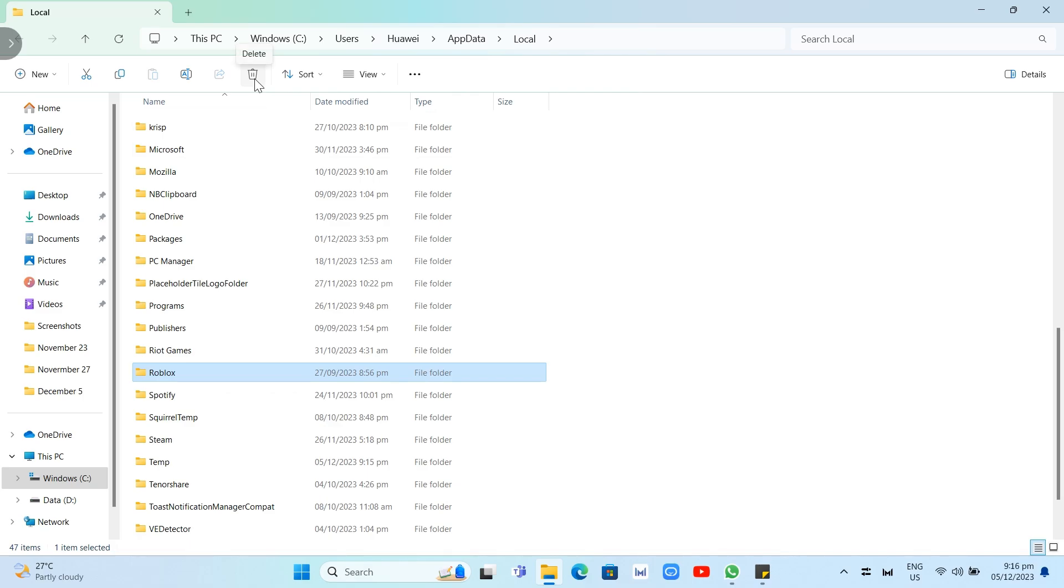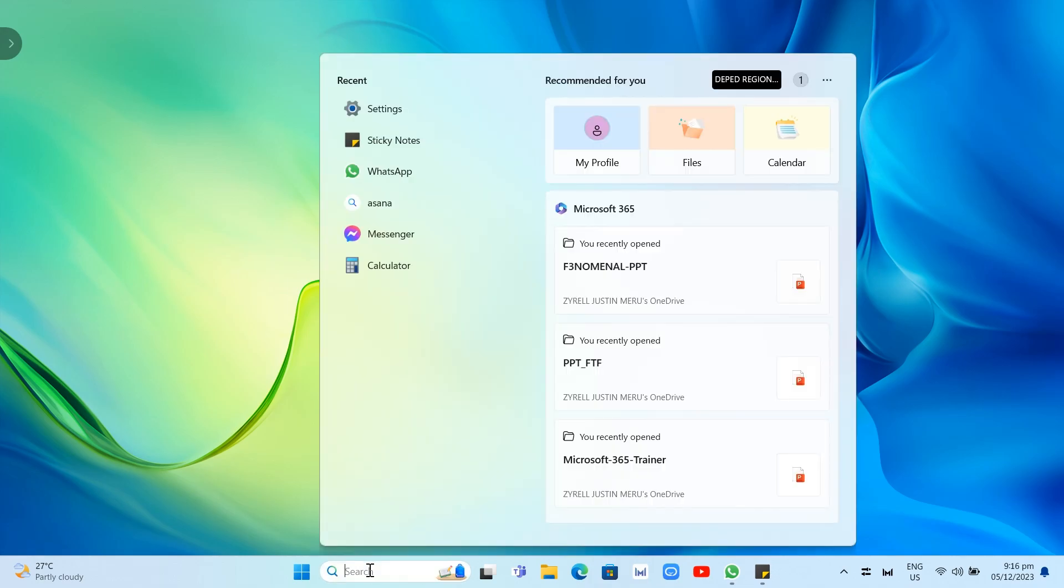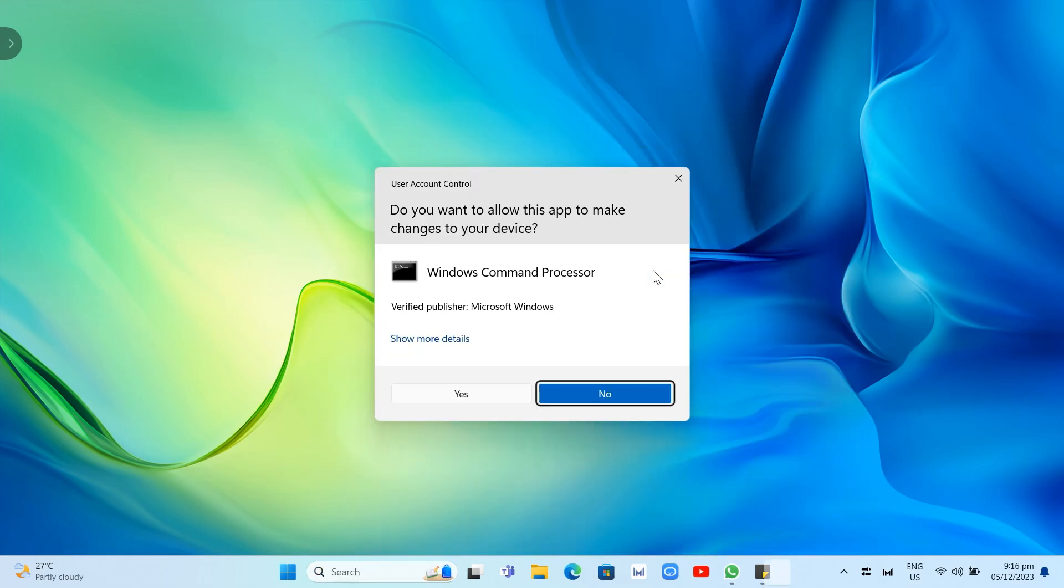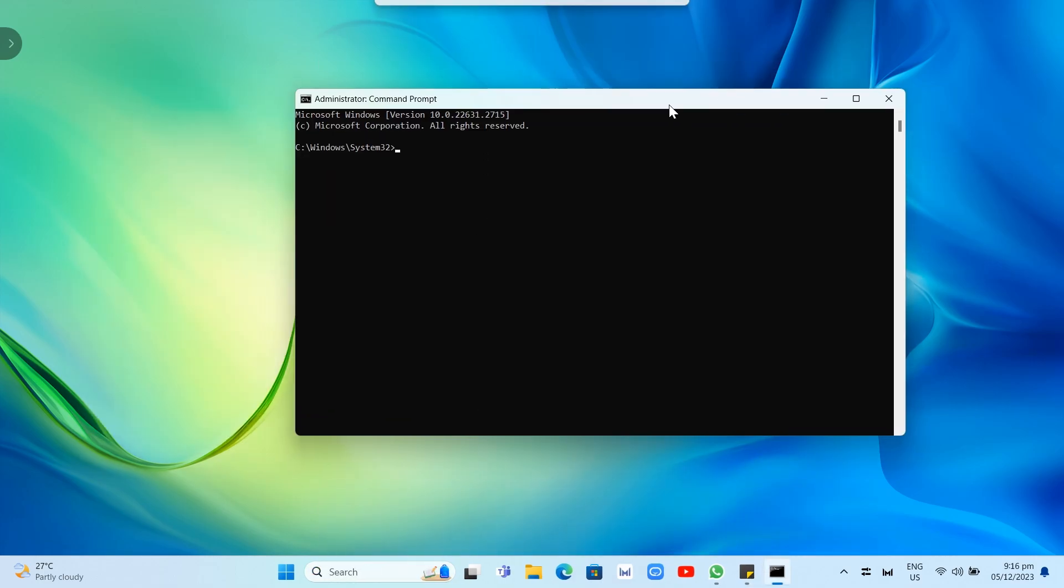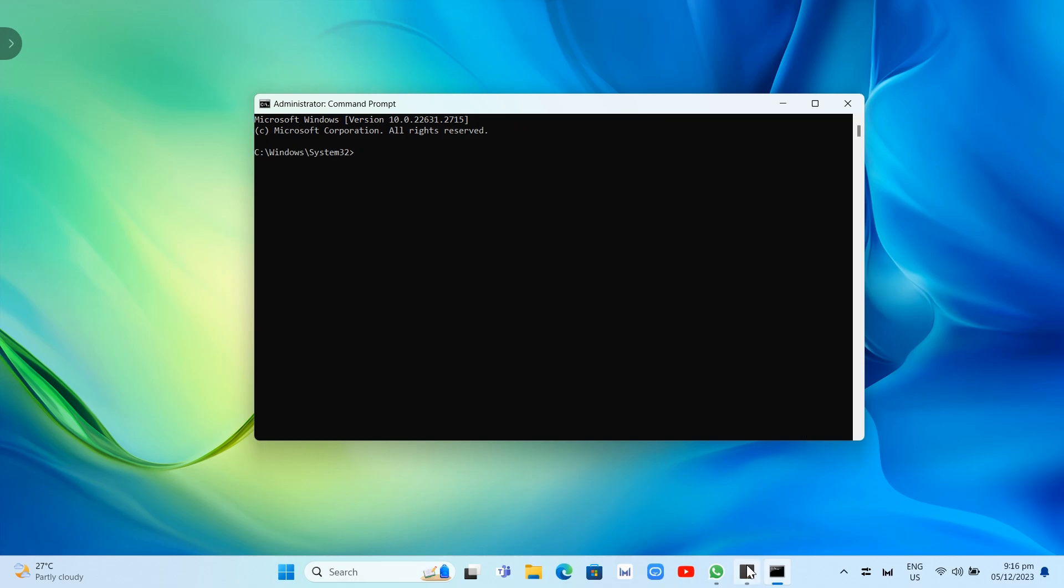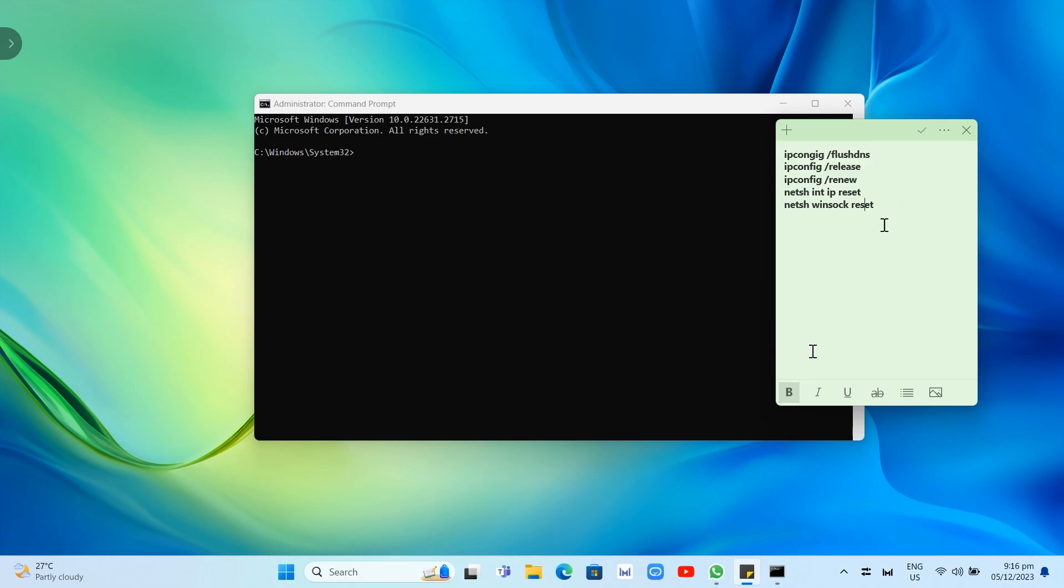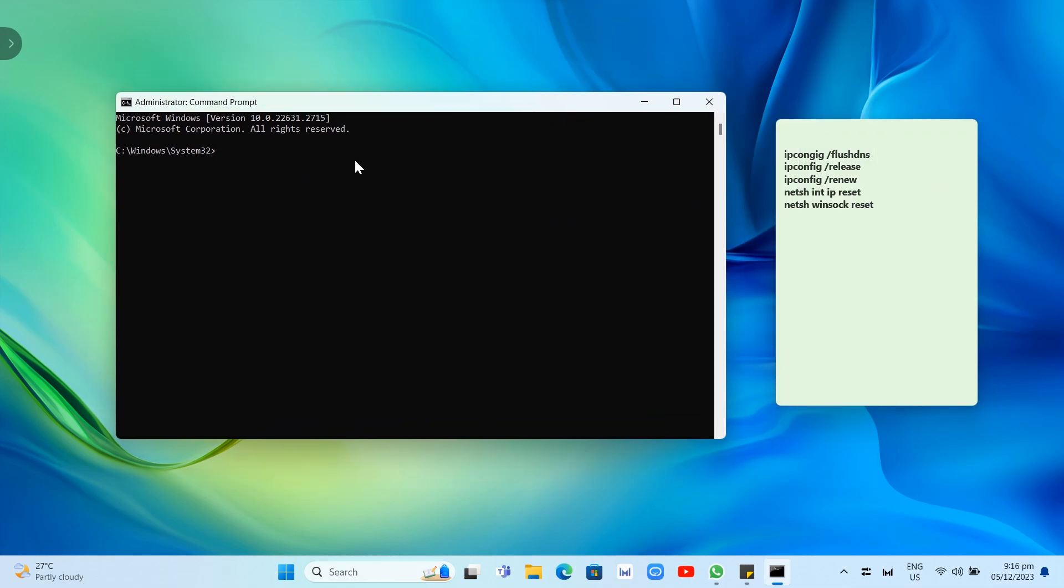The next step is flushing your DNS. To do that, go back to the home screen, go to the search box, and type CMD. Click on run as administrator. You need to type the commands in the command prompt. You can copy and paste them. First type ipconfig /flushdns and click enter. Now type the second one: ipconfig /release, then click enter.